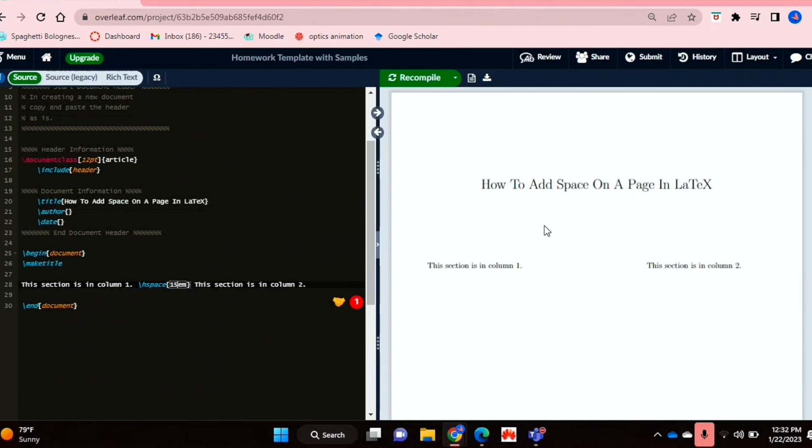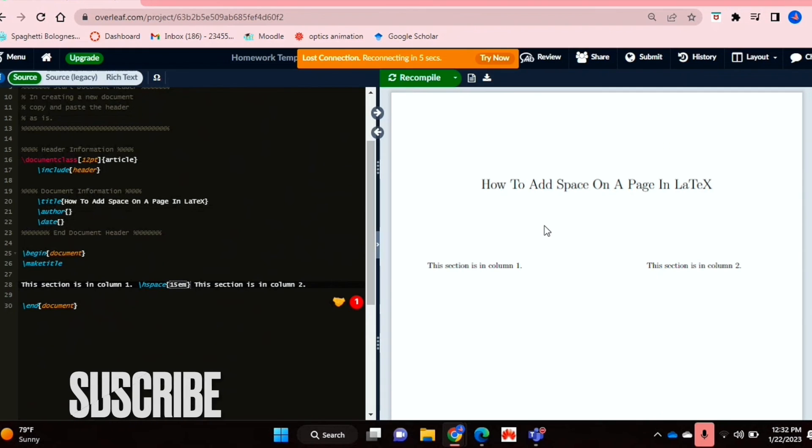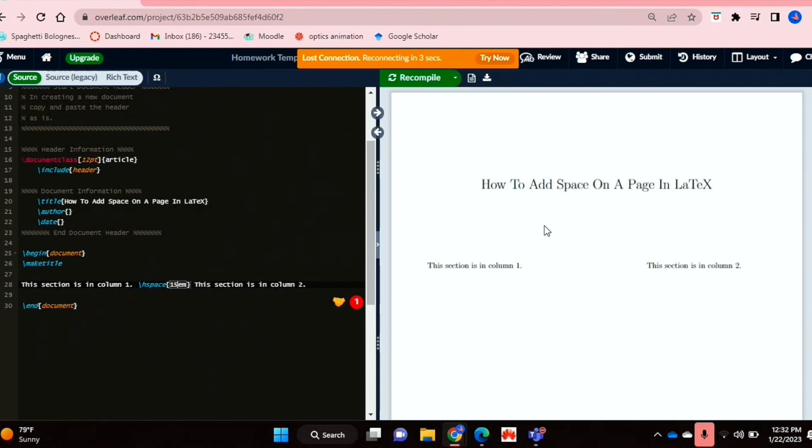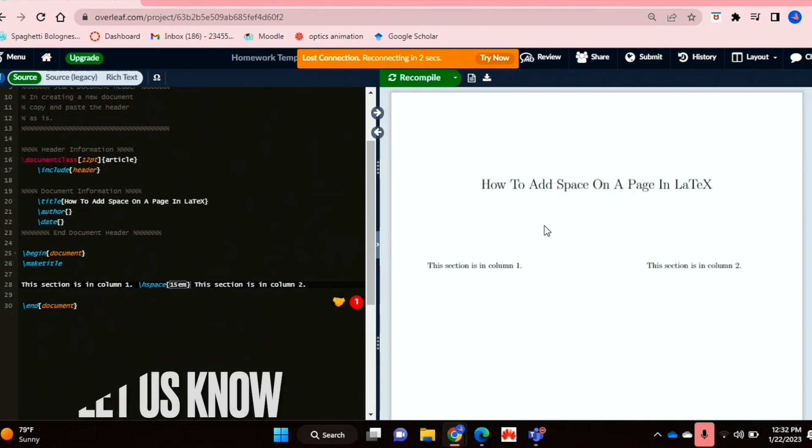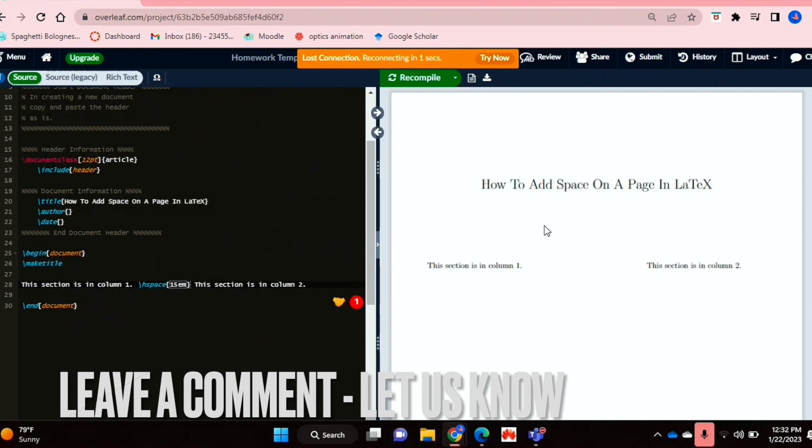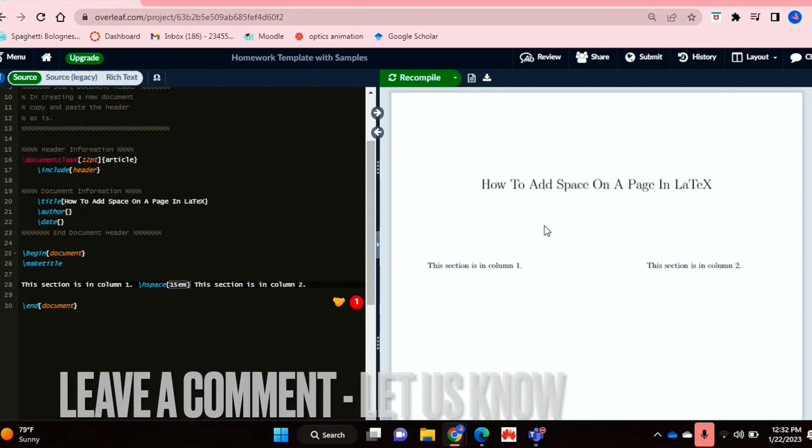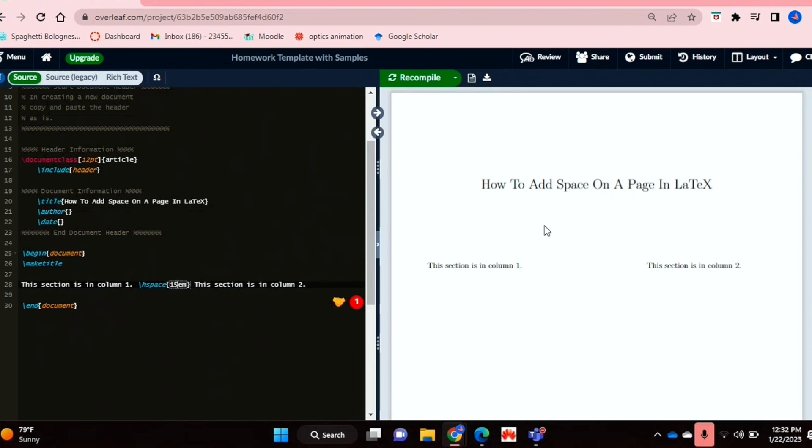And that's basically it, you guys. If you wanted to know how to add space on a page in LaTeX, this is the easiest way I know how. And if you know of another way, then leave a comment below and make sure to subscribe for more videos.